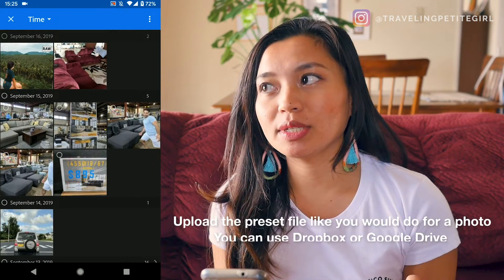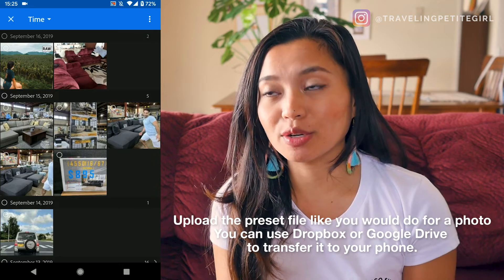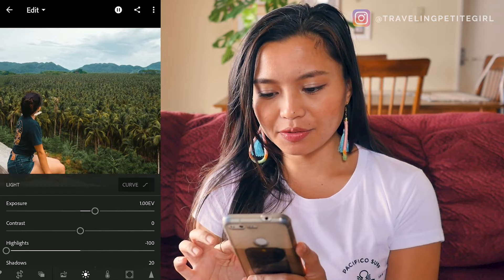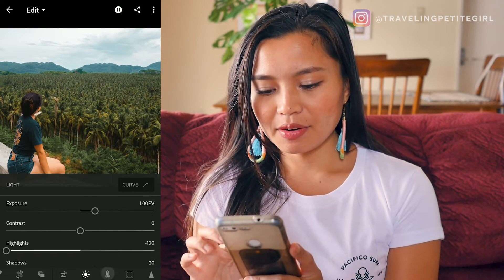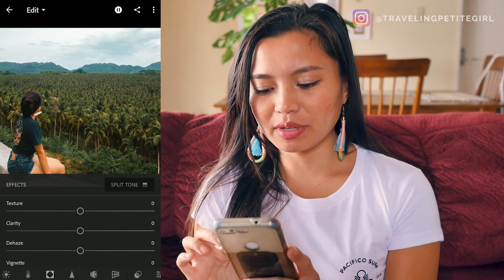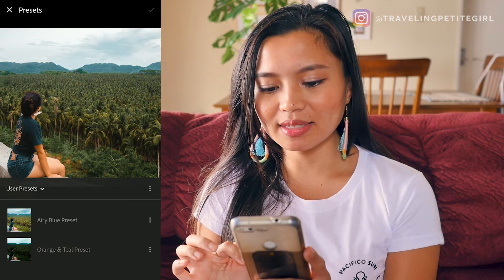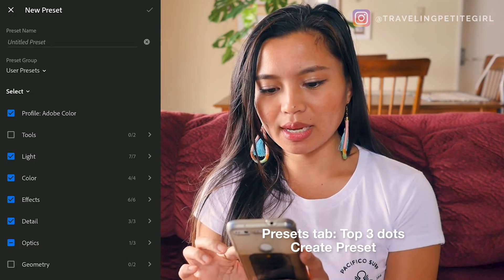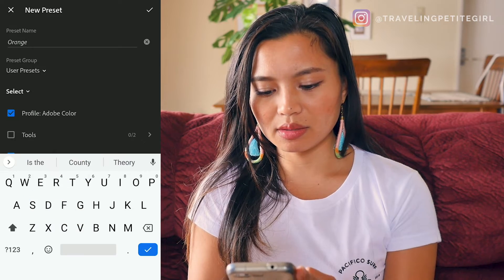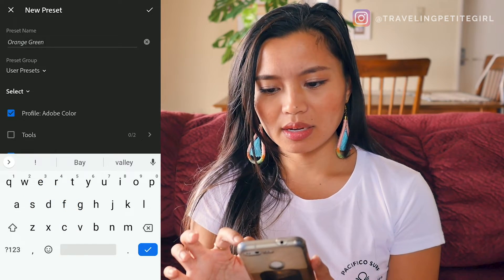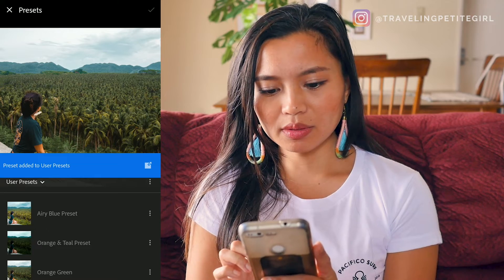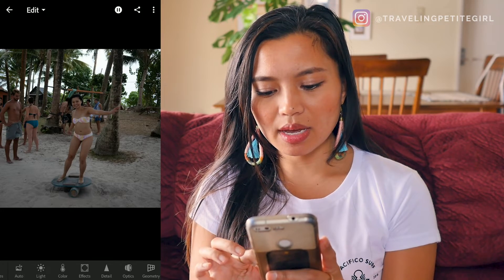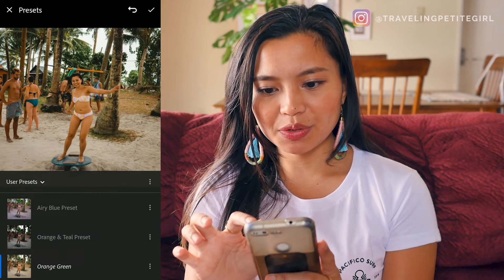I've already uploaded the preset onto my phone — you can use Dropbox or Google Drive to do this. The picture has been added on Lightroom. If you look at the different settings, you're going to see everything has been changed; it's pretty much the same settings we put on the computer. Next, press on presets, press the three dots on top, press create preset, rename it to orange-green because those are the two colors I see, and press save. That's already saved as a preset. I'll do this for all the pictures — apply the same orange-green preset.